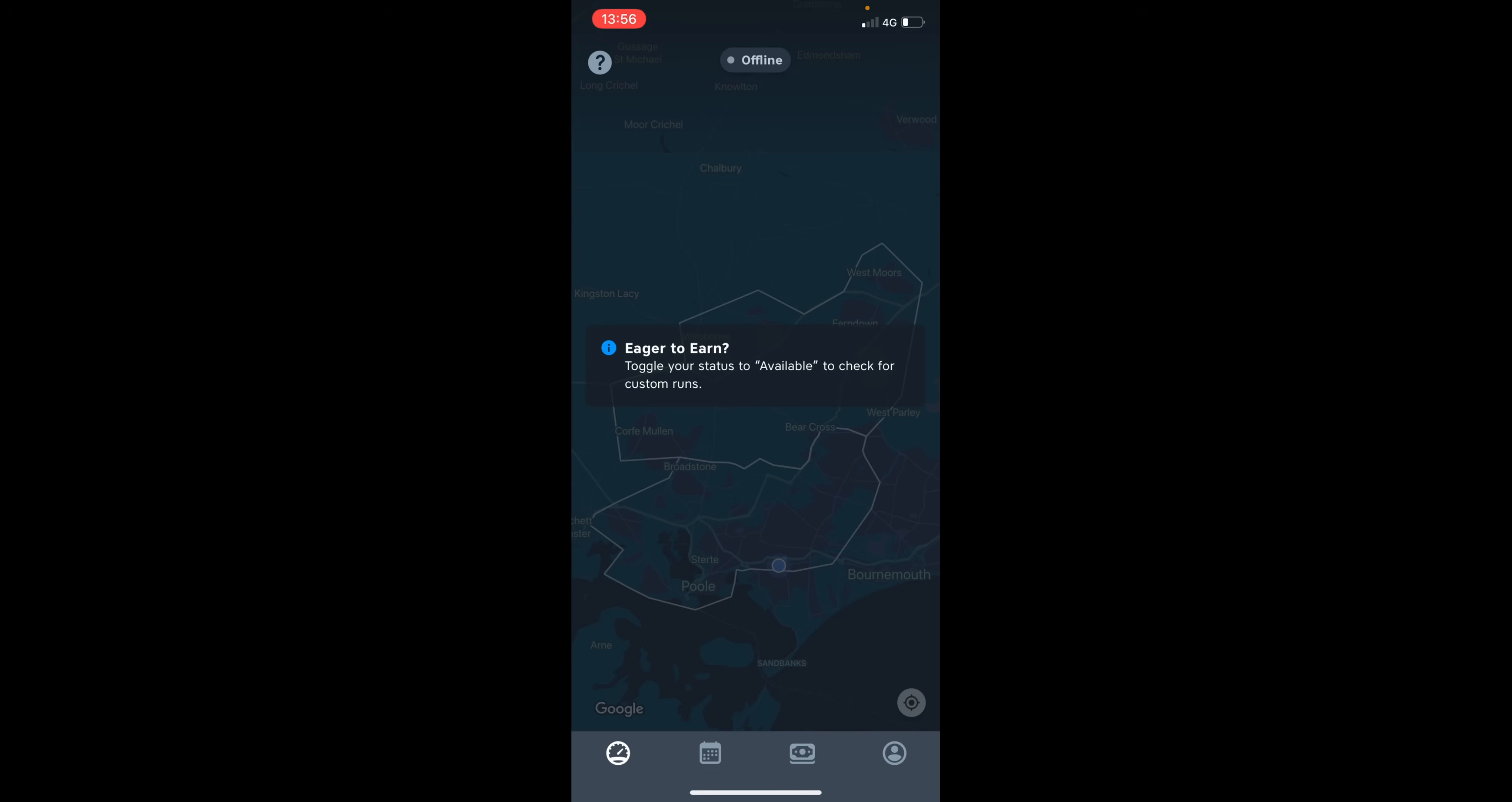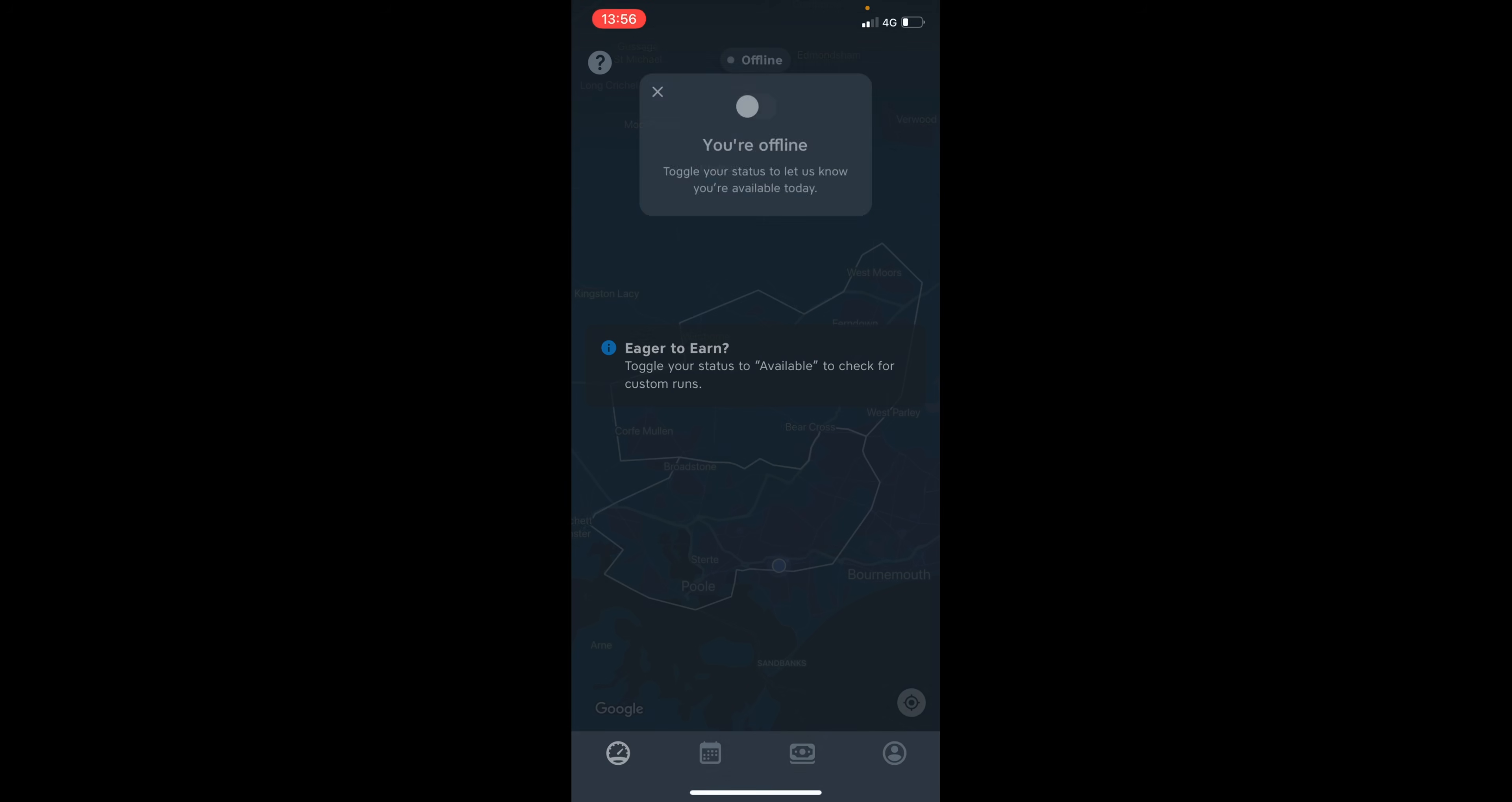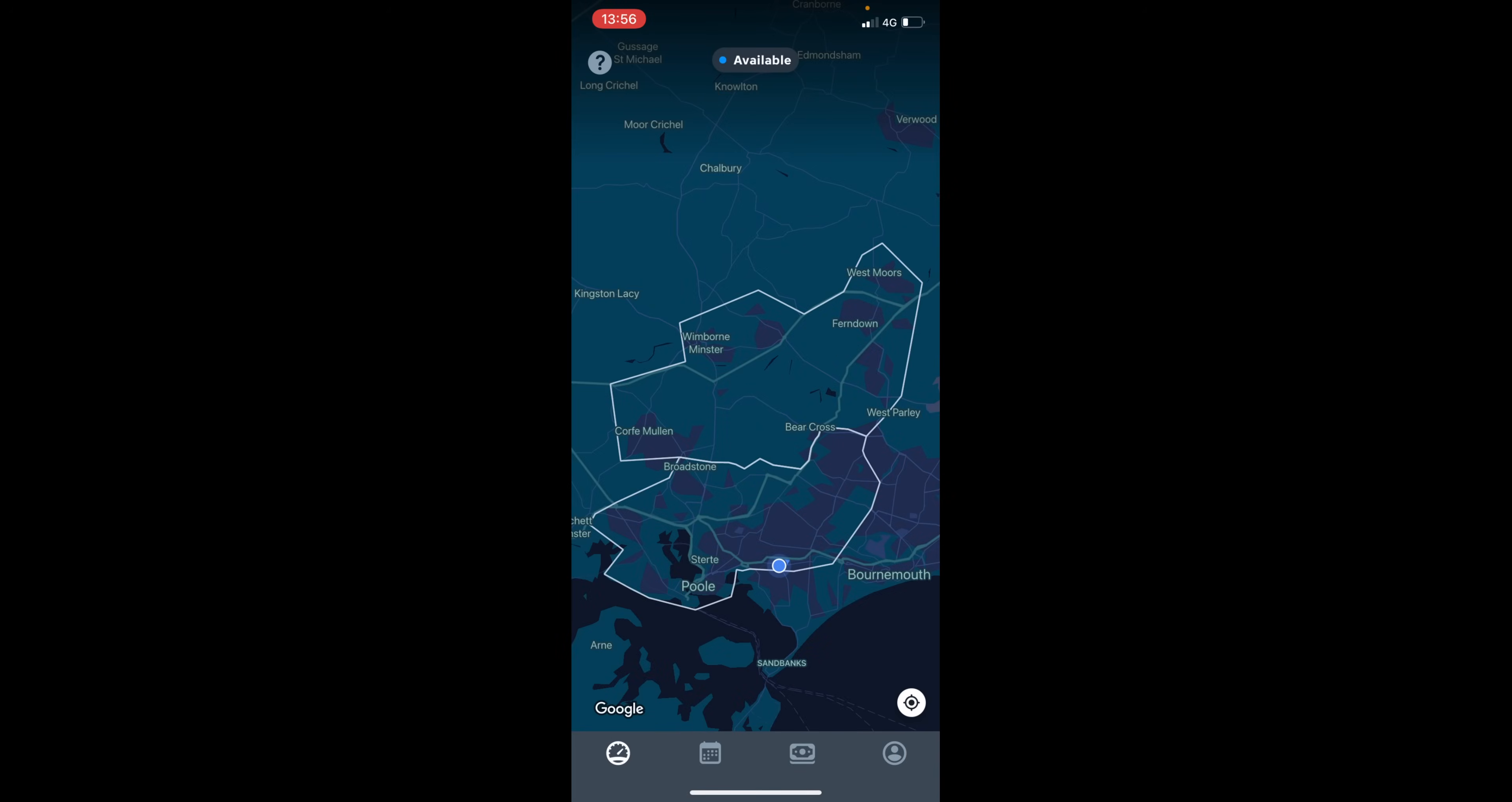we're presented with this main homepage dashboard kind of interface, and this is where it will show your current location when you toggle from offline to available. The delivery zones where you registered to complete deliveries are shown on the map.